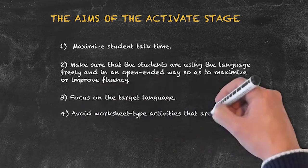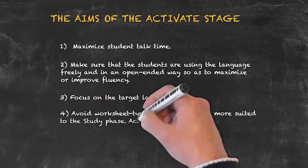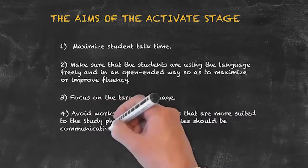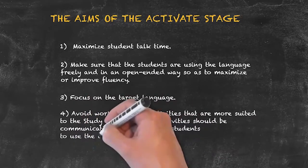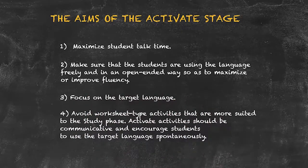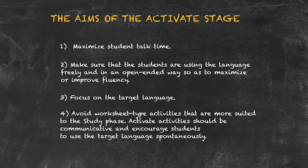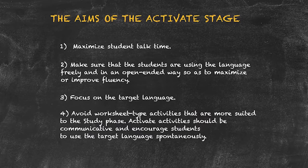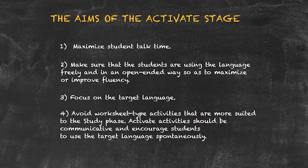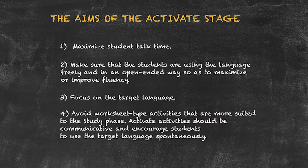Finally, keep in mind that these shouldn't be worksheet based activities, where worksheets are more useful for the study stage rather than the activate stage.